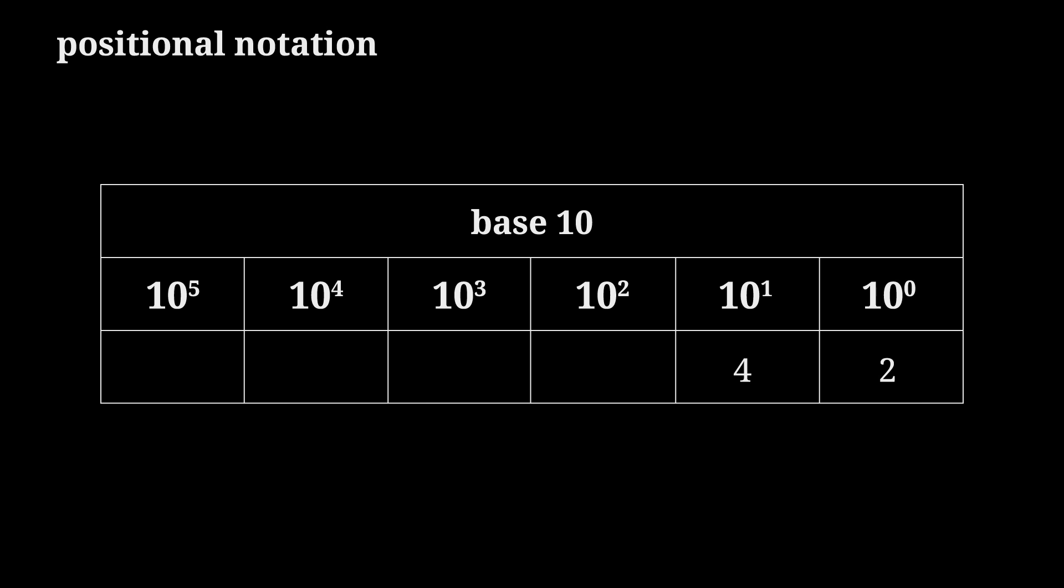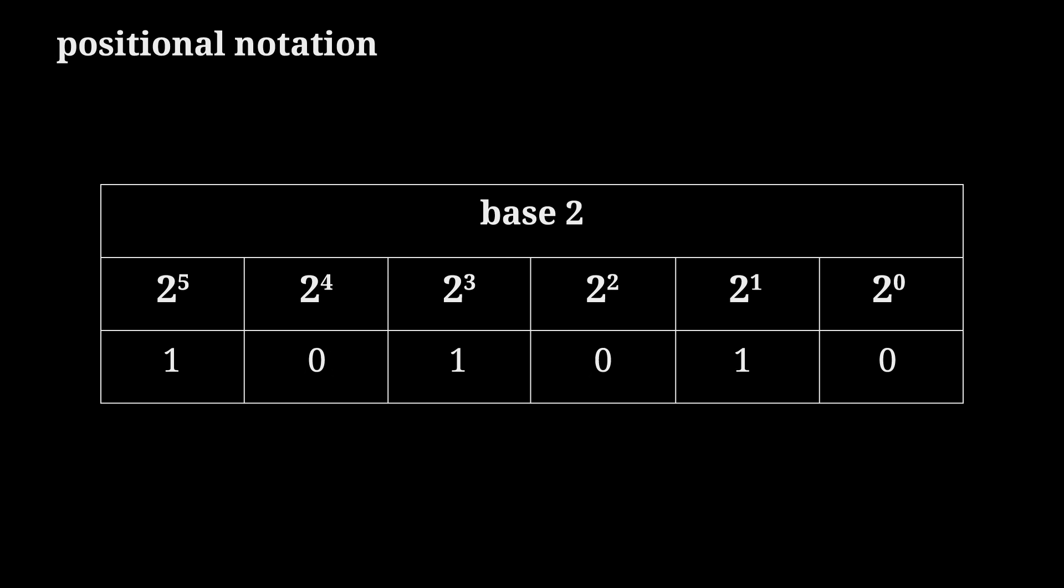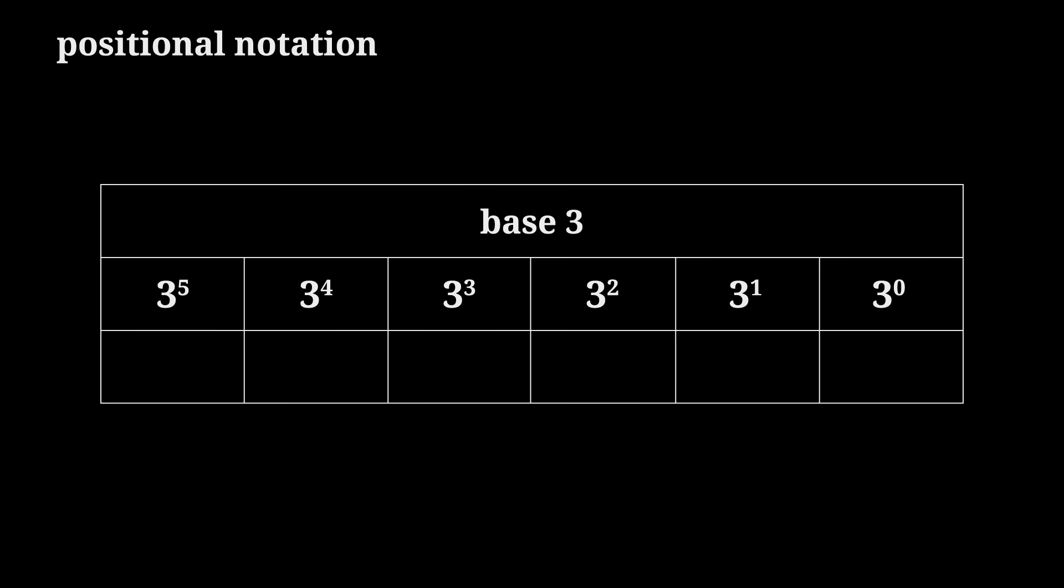But base 10 is not the only option. Base 2, aka binary, has two unique digits, 0 and 1, and each column represents increasing powers of 2. So 42 in binary is 101010. Base 3 has three unique digits, 0, 1, and 2, with columns representing powers of 3. 42 in base 3 is 1120. Same thing goes for all bases.